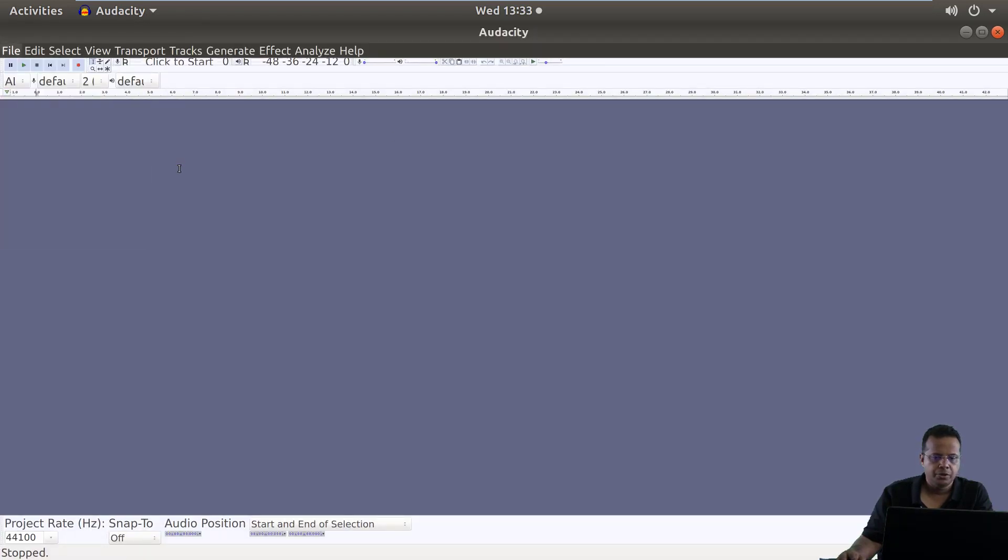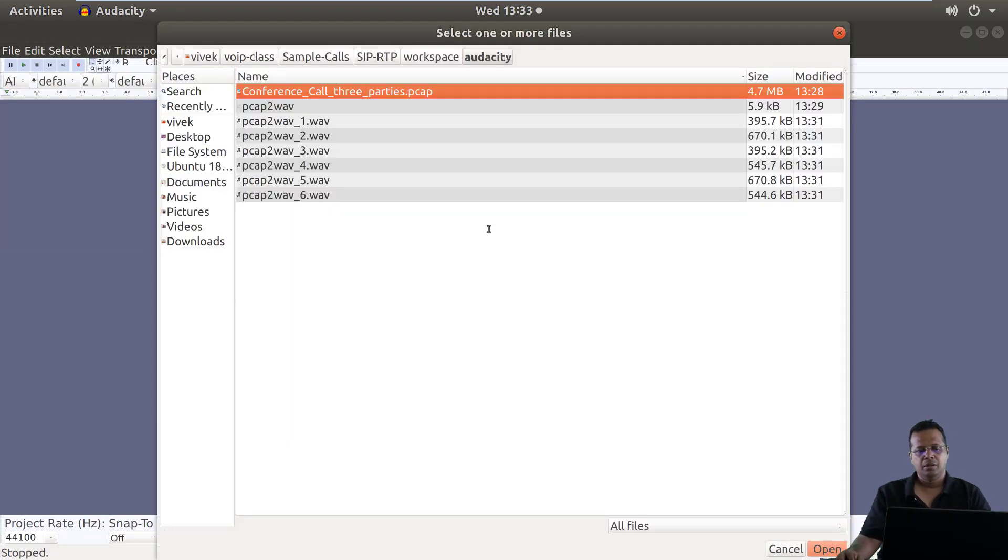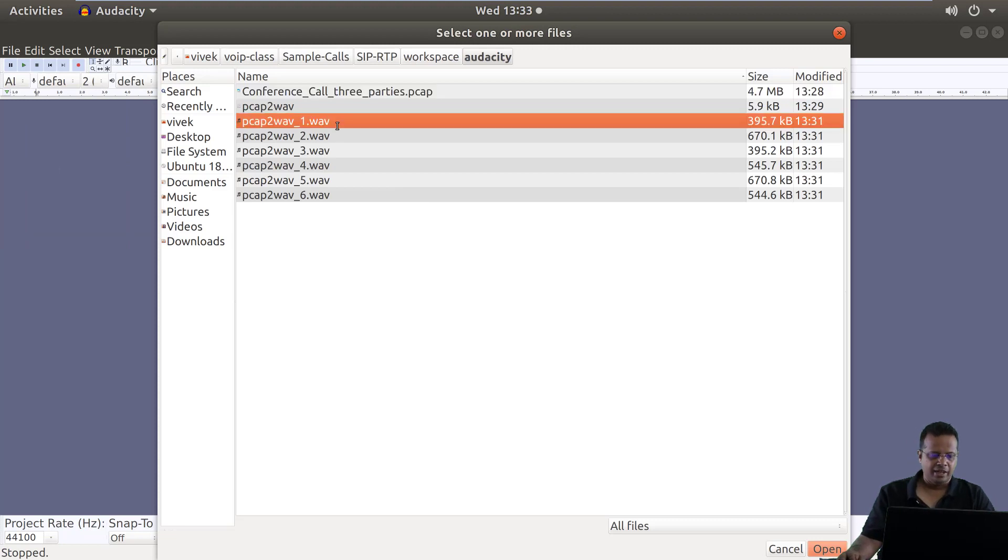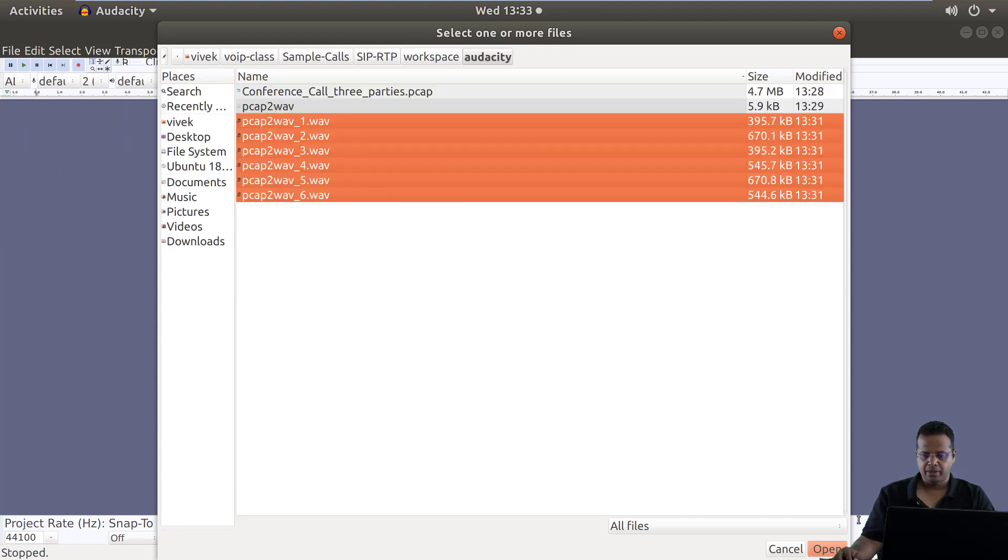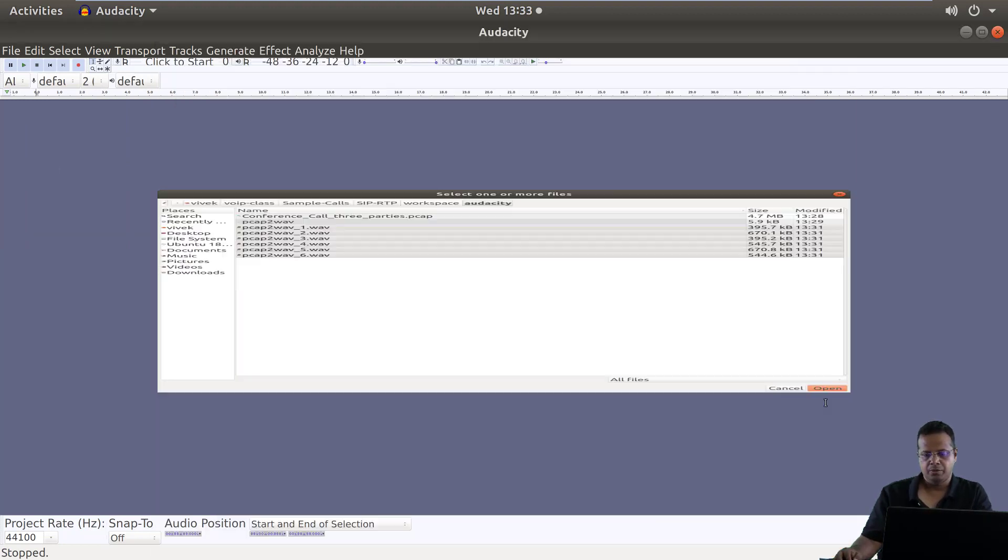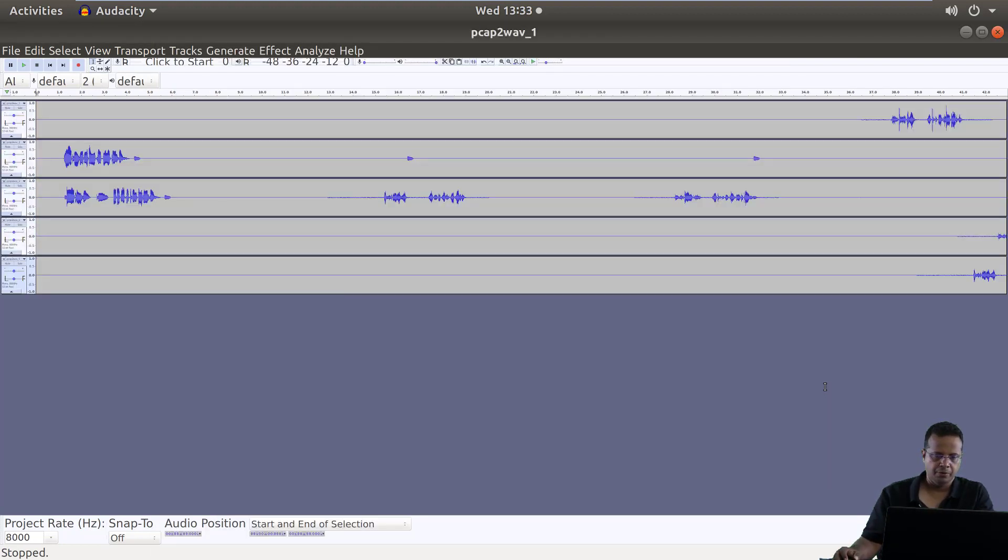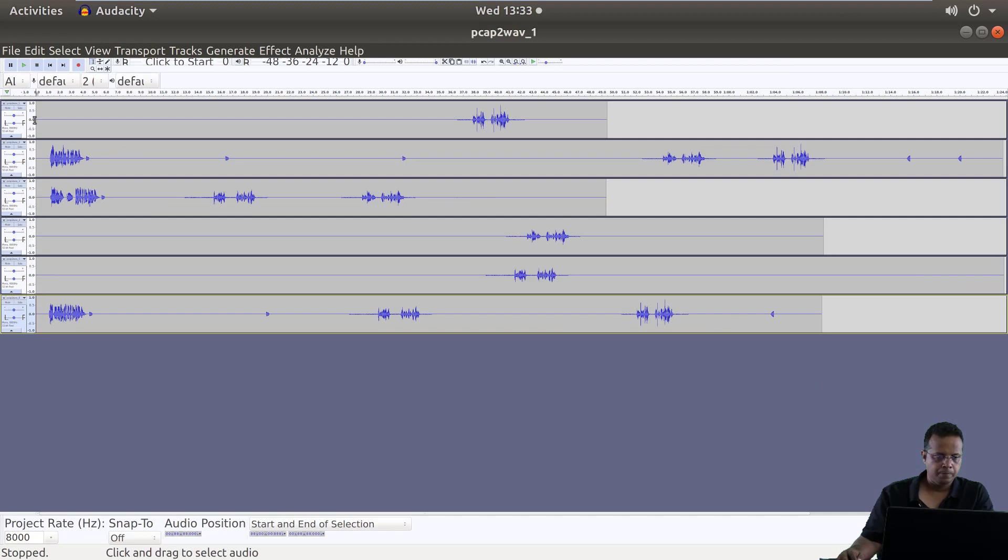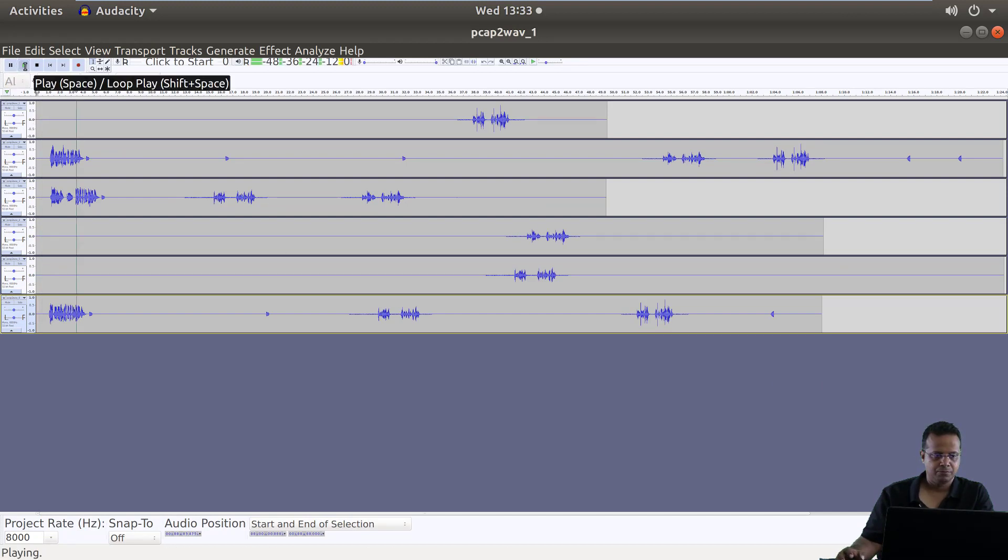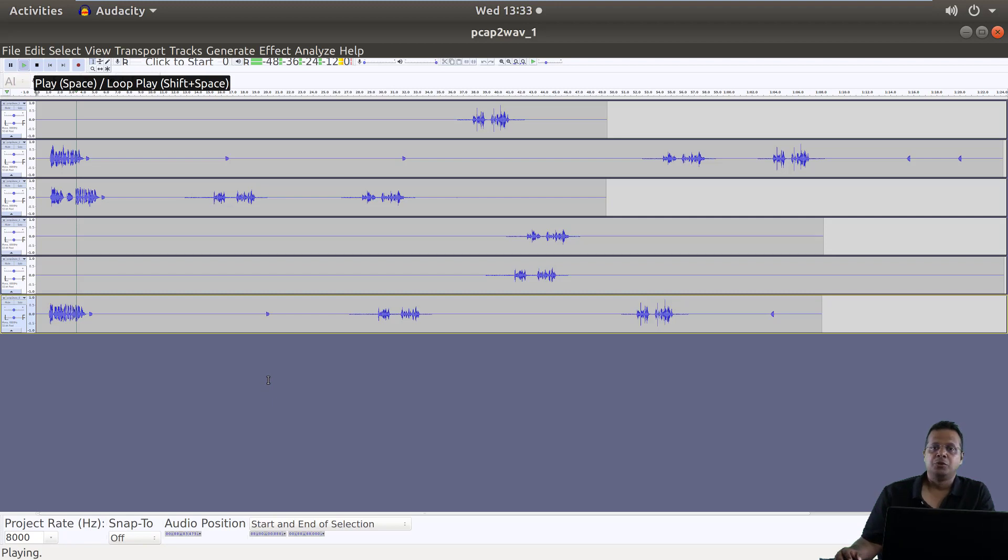I'm going to relaunch Audacity once again. File, import, audio. Generally, it's a good idea not to do this in a VM and do it on a bare metal machine. I'm going to try this one more time. Still seem to be having problems playing it. Anyway, you can try it on your machine.